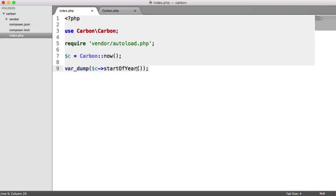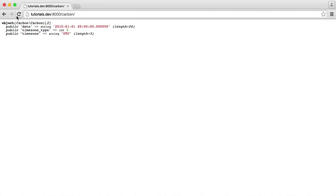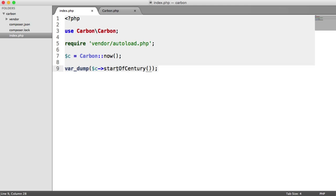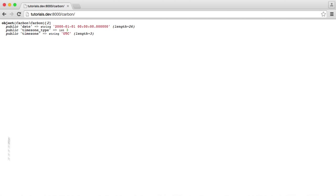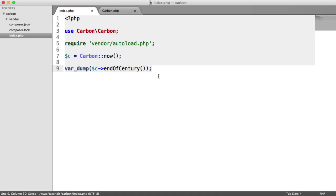There are even things like startOfCentury() — we've got the year 2000 there. And of course we can also do endOfCentury() if we wanted to. Usually though, if you're creating these dates to work out something like pricing, you'd use things like start and end of the day, week, and month — those are probably the more appropriate ones.